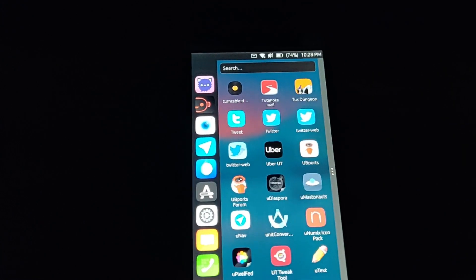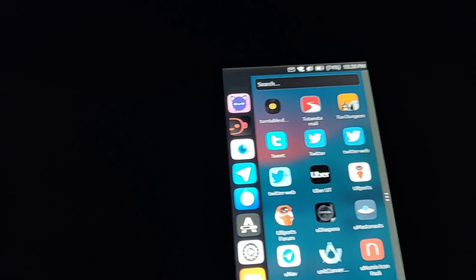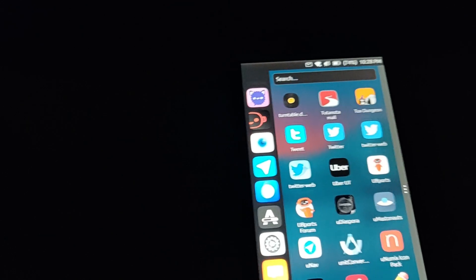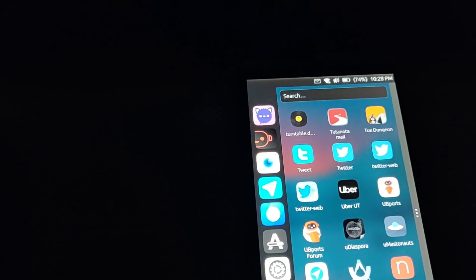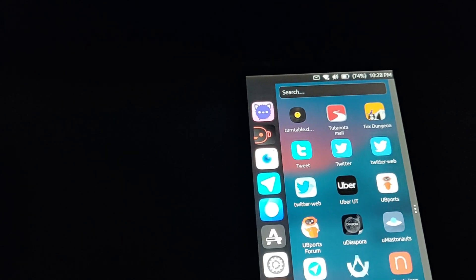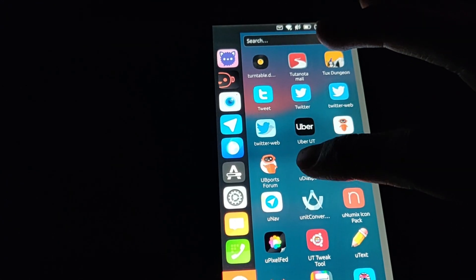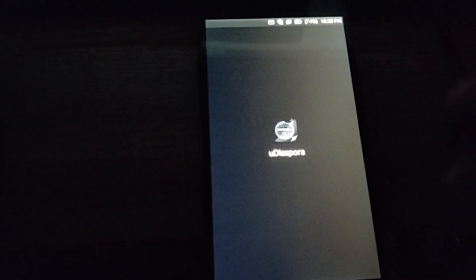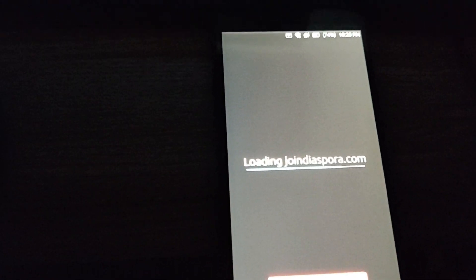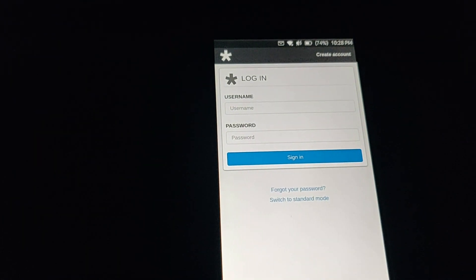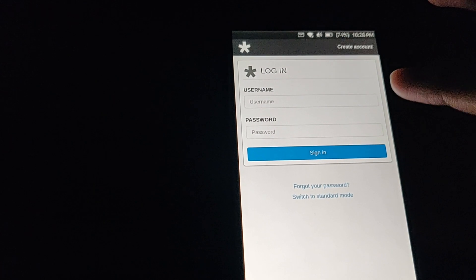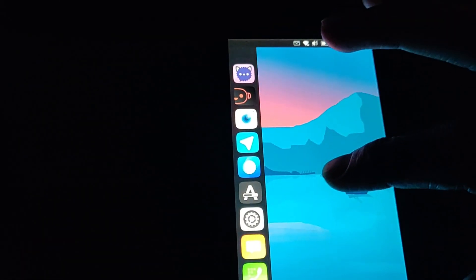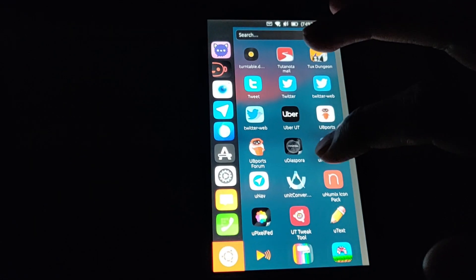The last few apps I wanted to highlight were a combination of three apps, essentially the PixelFed, Mastodon, and Diaspora applications. The very first one is uDiaspora. The highlight of this is that it lets you choose your instance and lets you access your Diaspora account. All of these apps behave very similarly. I think they're using the same underlying code.